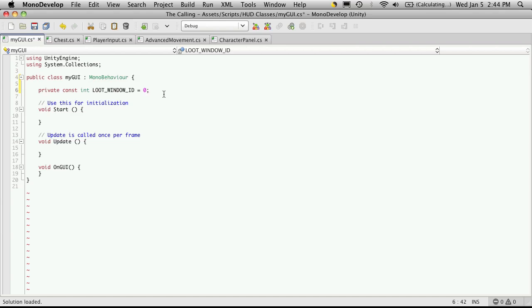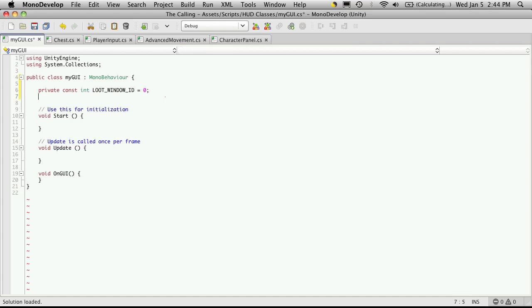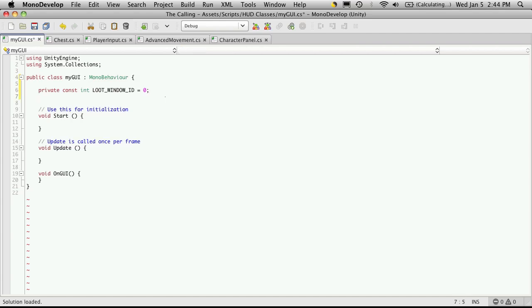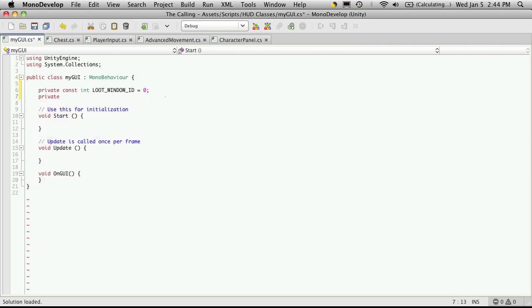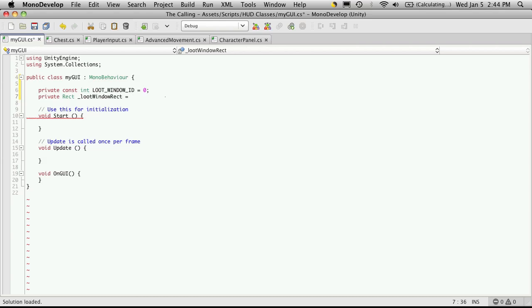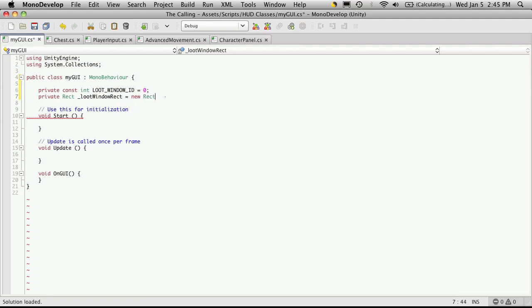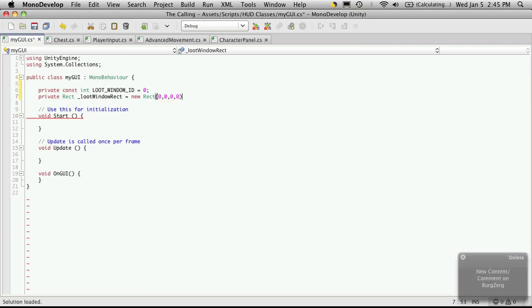And another thing we're going to need for it is a rect to actually hold this position on the screen. Windows are unique in that you can actually drag them around on the screen. Now I want mine to be fixed, at least to start with. And well, let's just create the rect for it. So I'm going to create a private rect and I'm just going to call it loot window rect. And I'm going to start that off with some default values. So we'll say new rect. And I'm just going to start it off with all zeros. So we'll want one for the X, we'll want one for the Y, and for the width and the height.